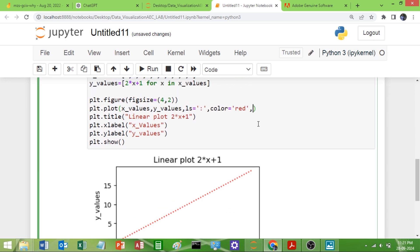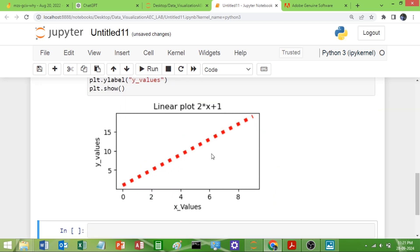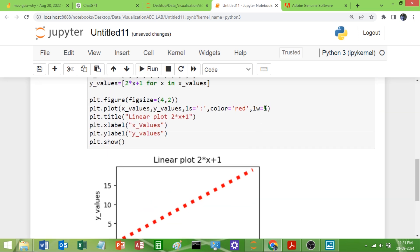Now I want to change the width of this line. We have `lw` (line width) — set it equal to how much you want, say 5. You can see the line width has changed. I will make it 3.